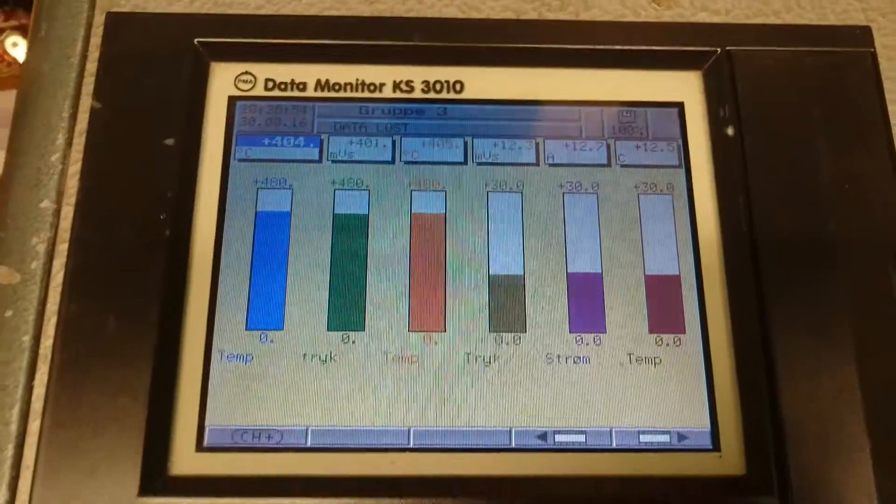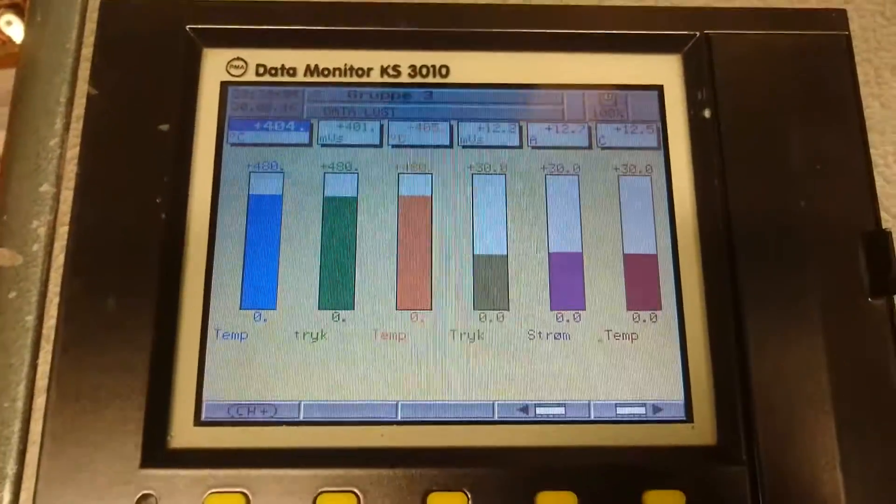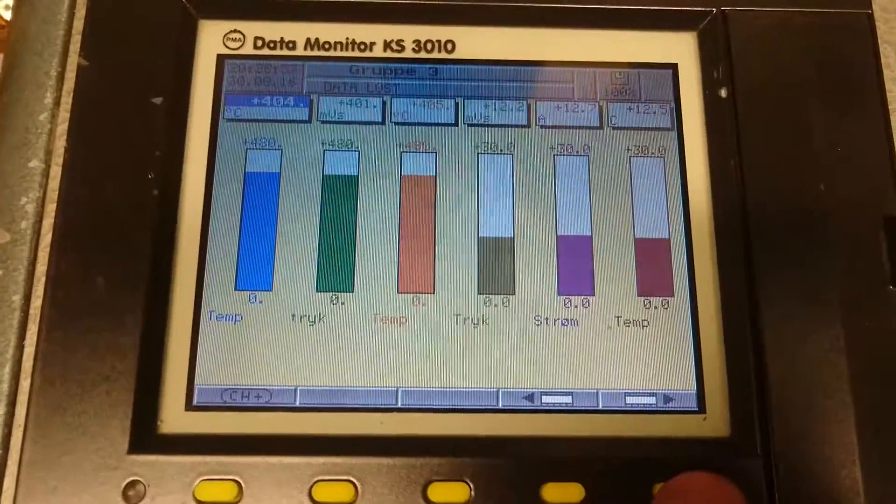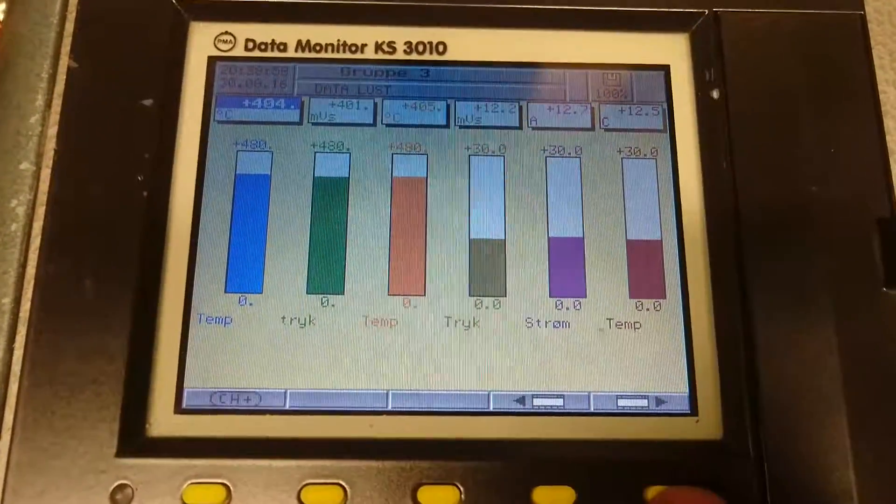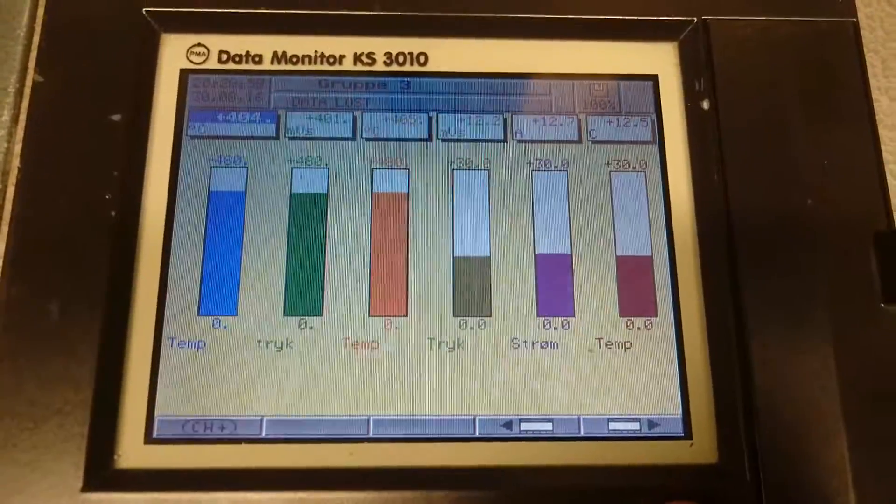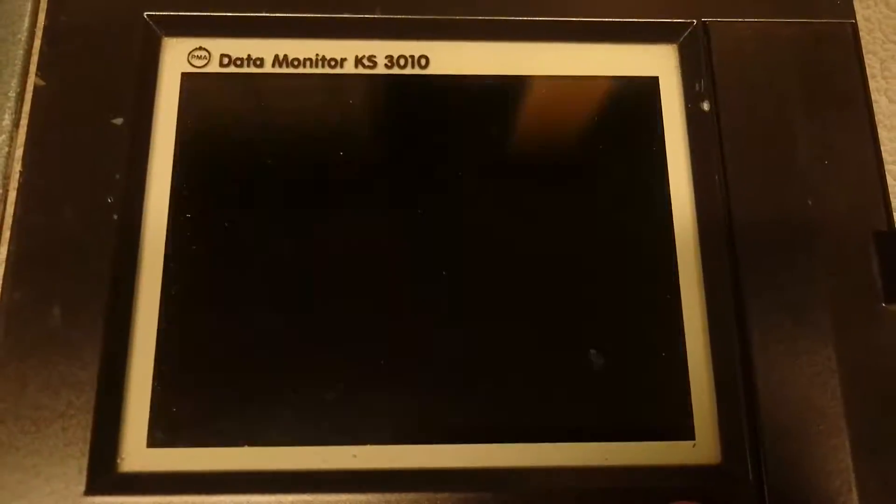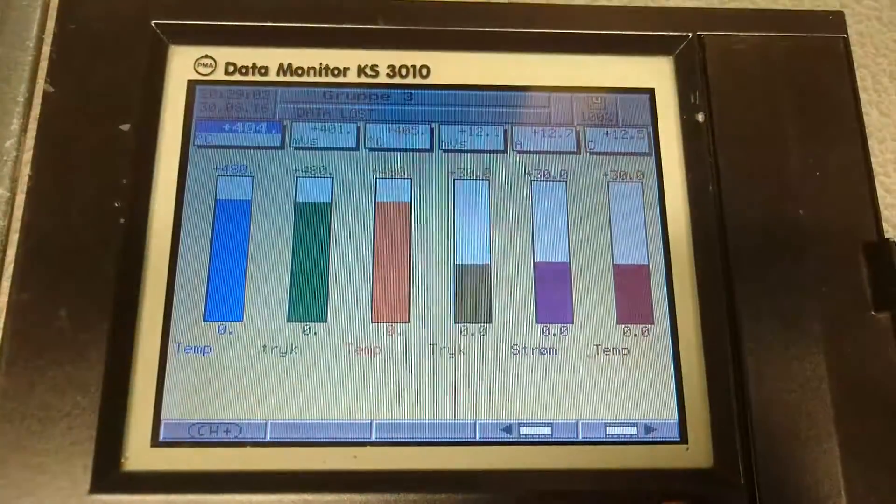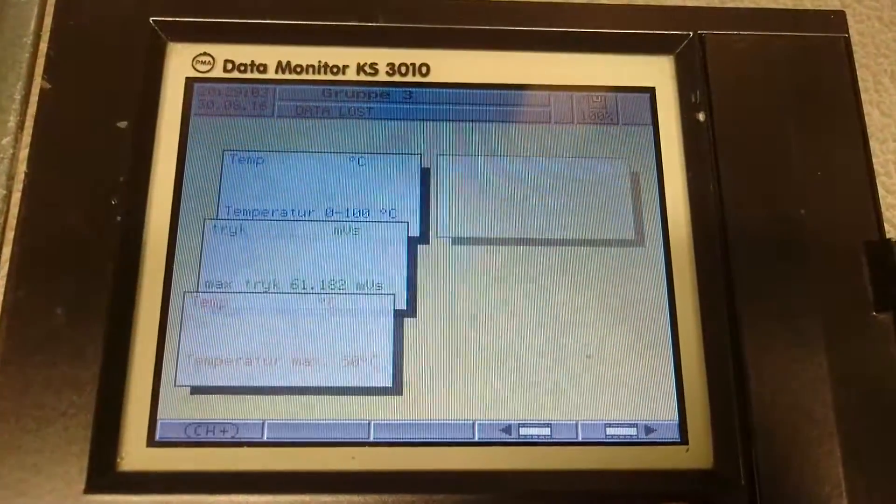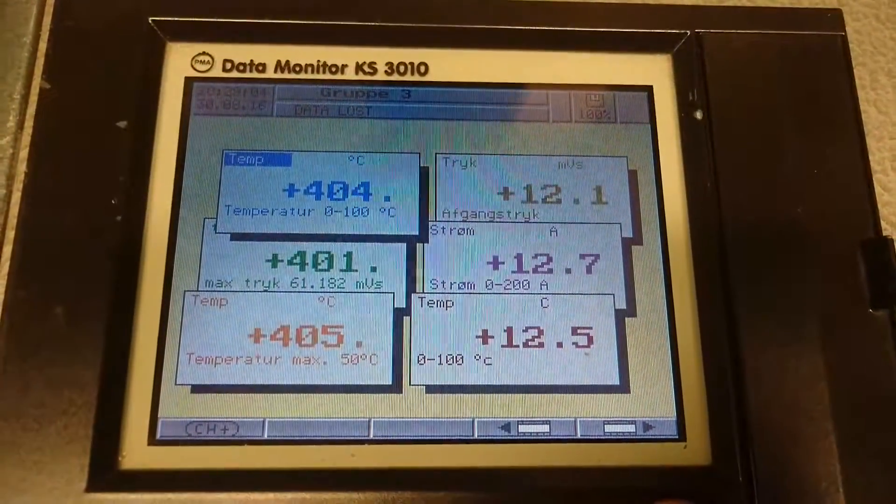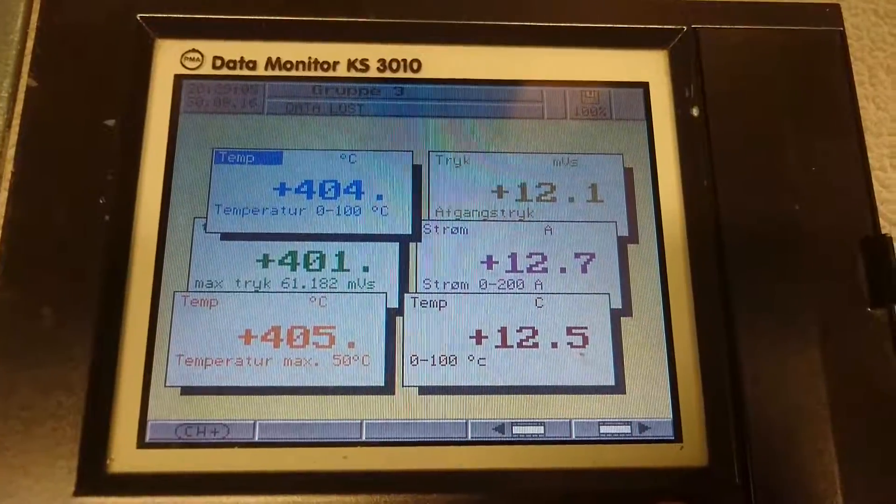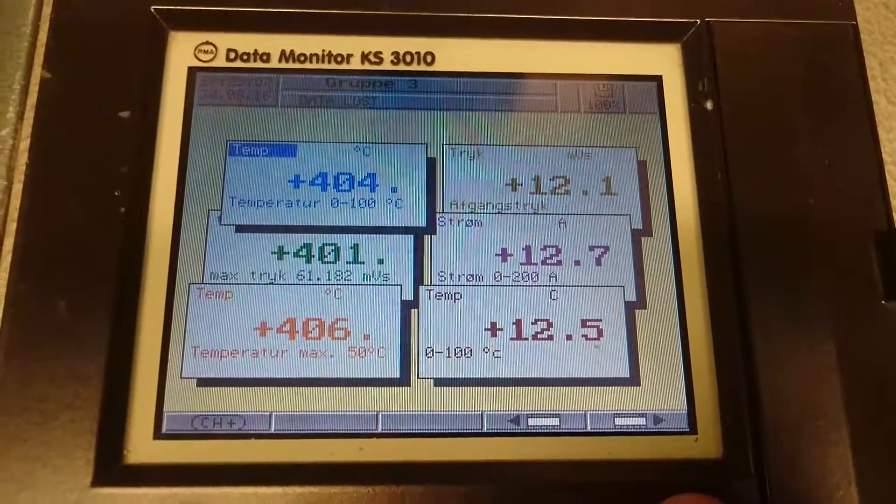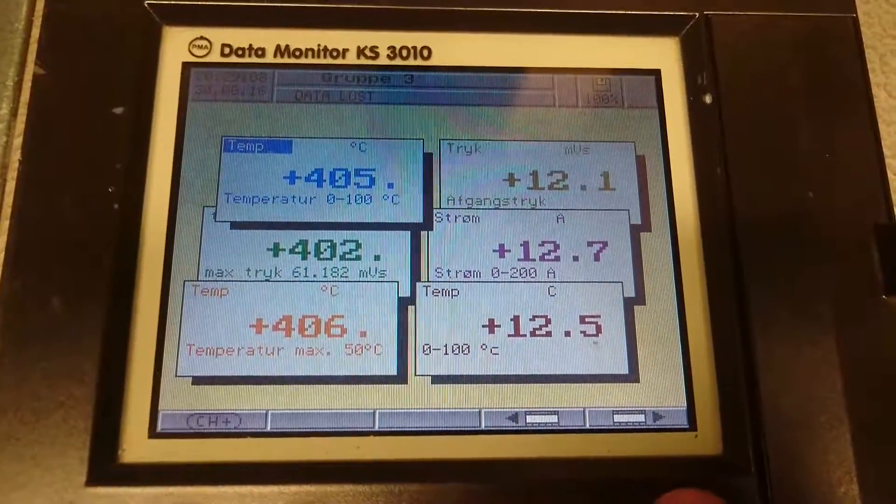The data monitor has some neat features. This is just one of the displays it can show. We can also go into this mode, where it's just some stacked elements.